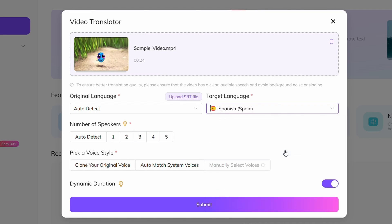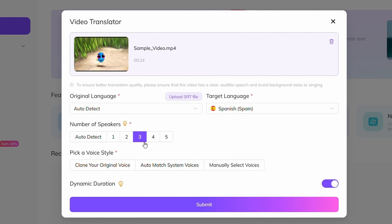Next, move on to the number of speakers. If your video has more than one person speaking, choose the number of speakers accordingly. In my case, I'll select three, and you can select up to five speakers. This helps the AI assign a unique voice to each speaker, which is a really cool feature.